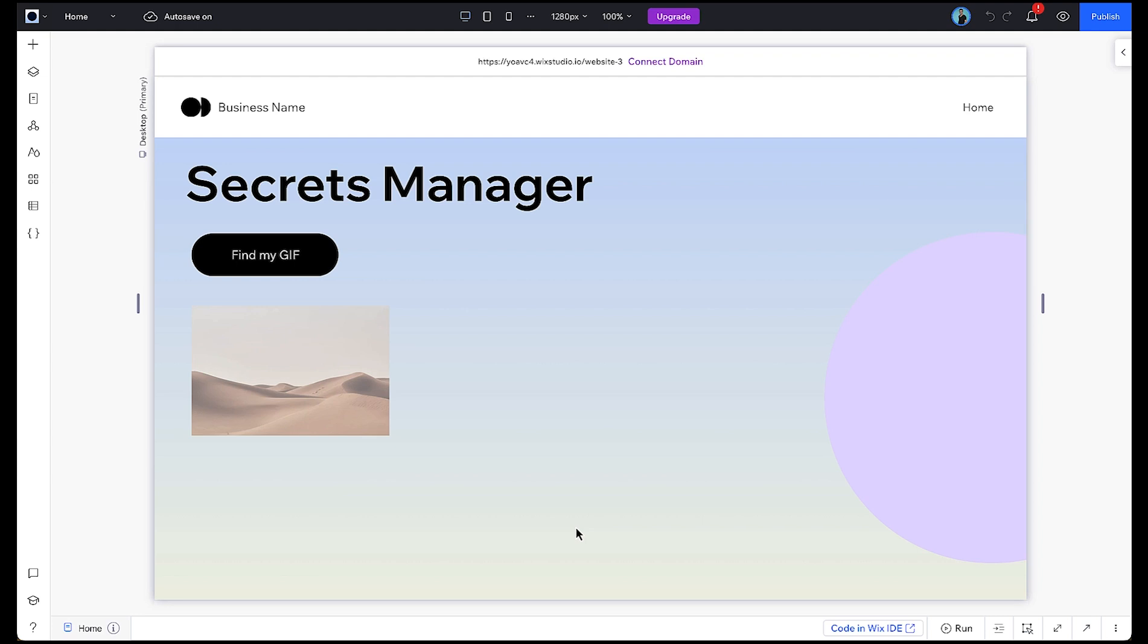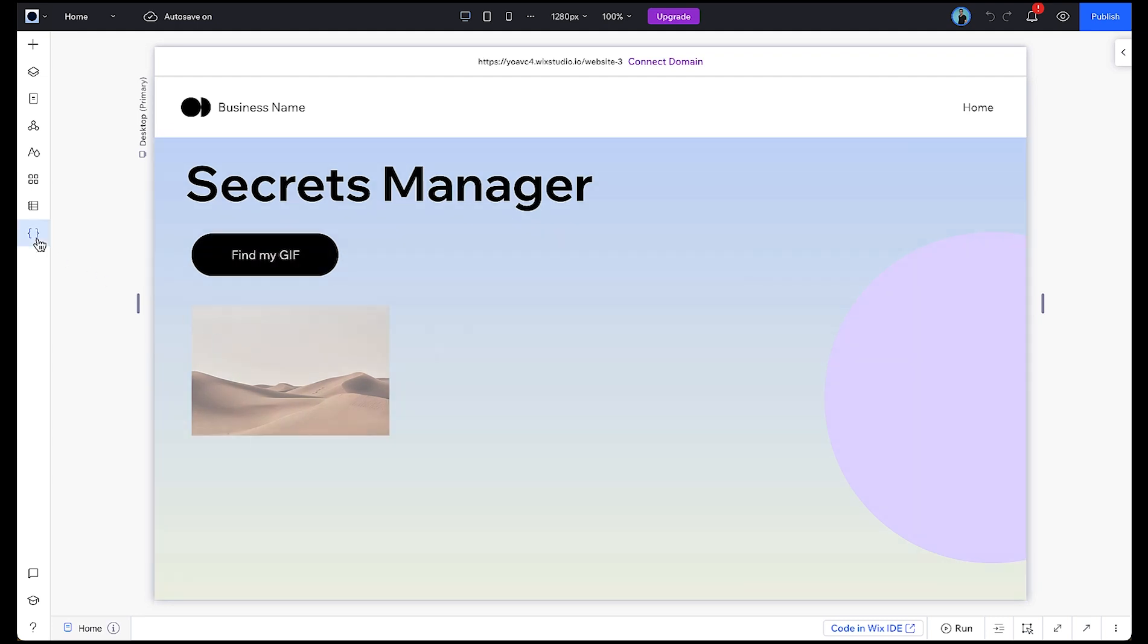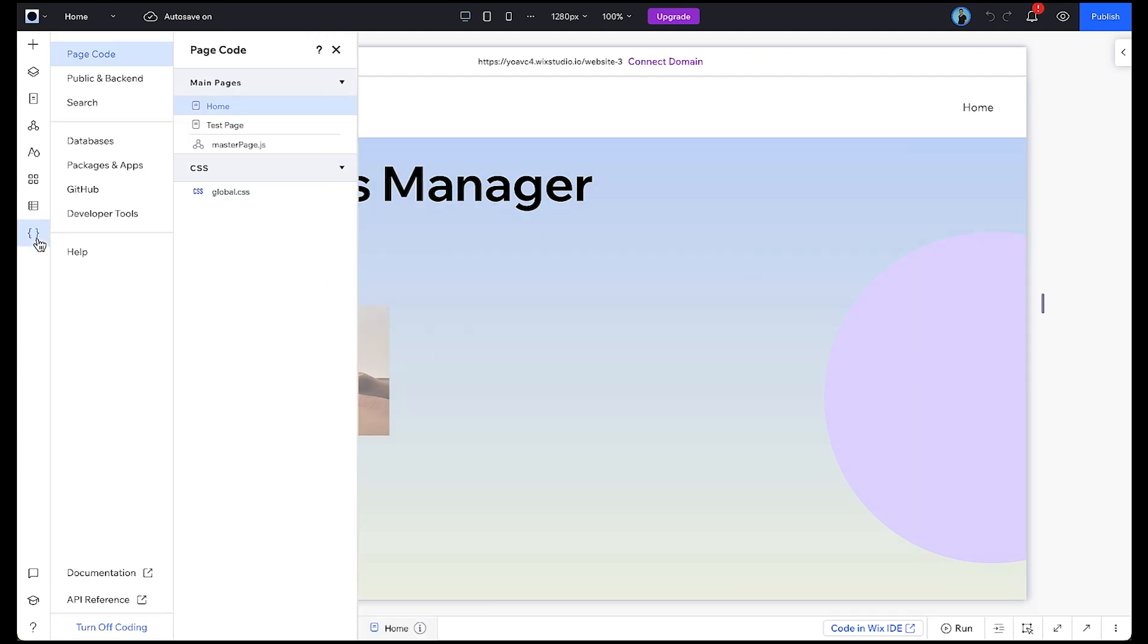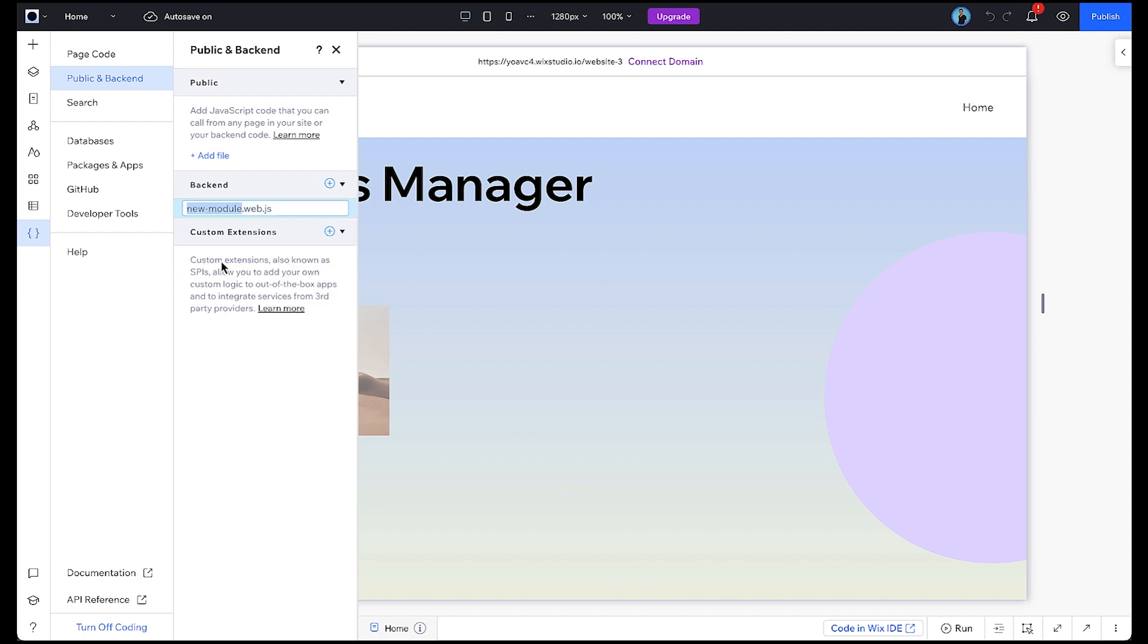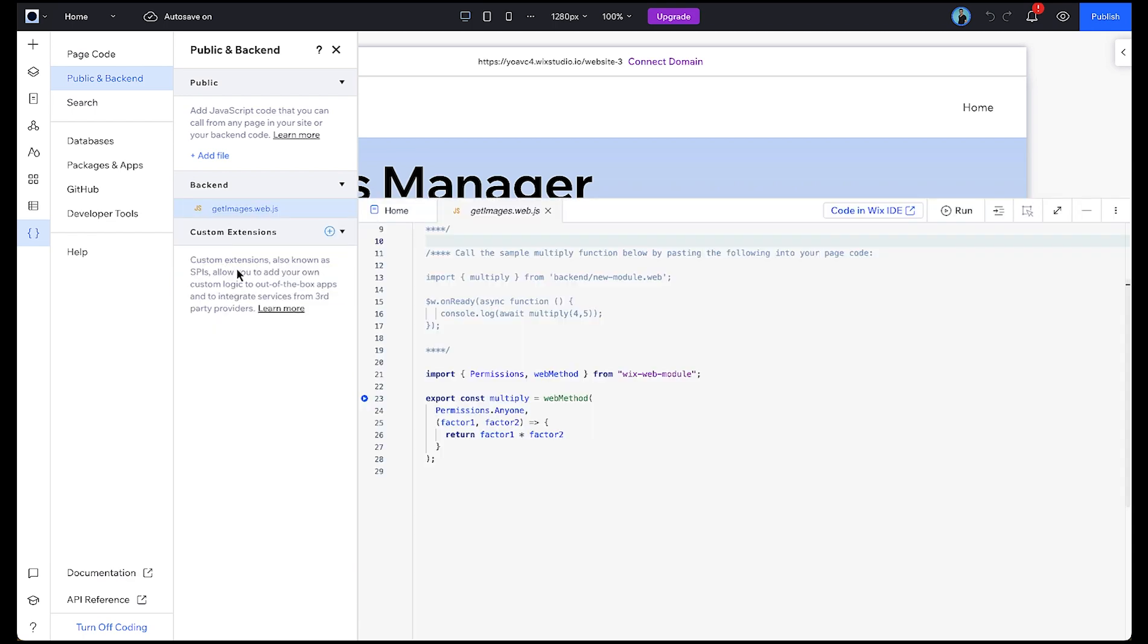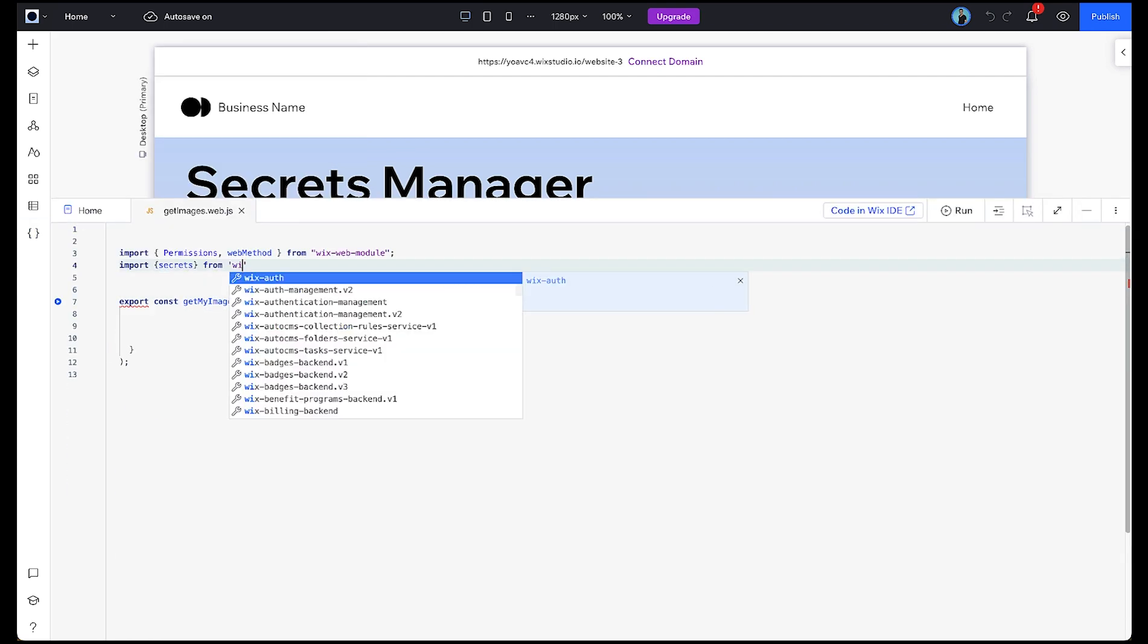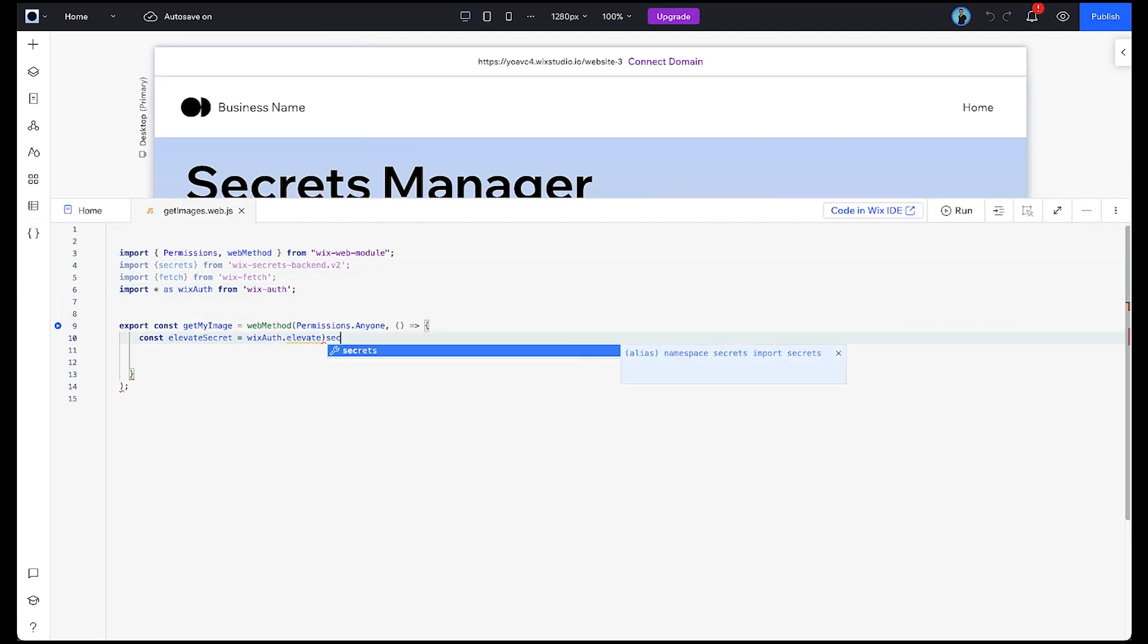Back in our editor we'll create a backend web module file and write up the code that we need to import our secret. In our case we'll be using the secret as a key in a call to a third party API to retrieve a GIF.